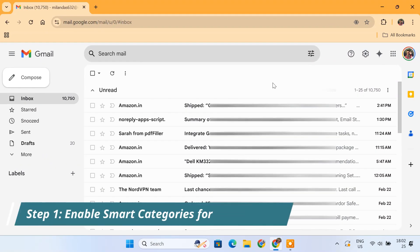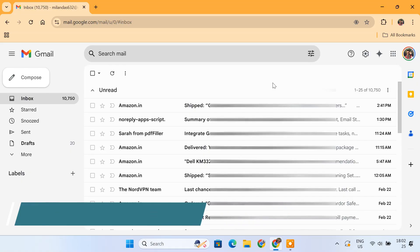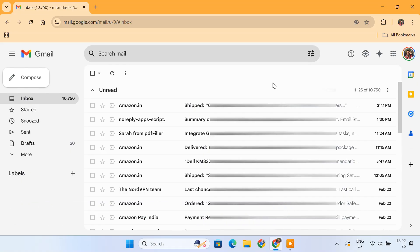First, let's enable Gmail Smart Categories features to automatically organize emails into different tabs. This makes it much easier to manage your inbox.